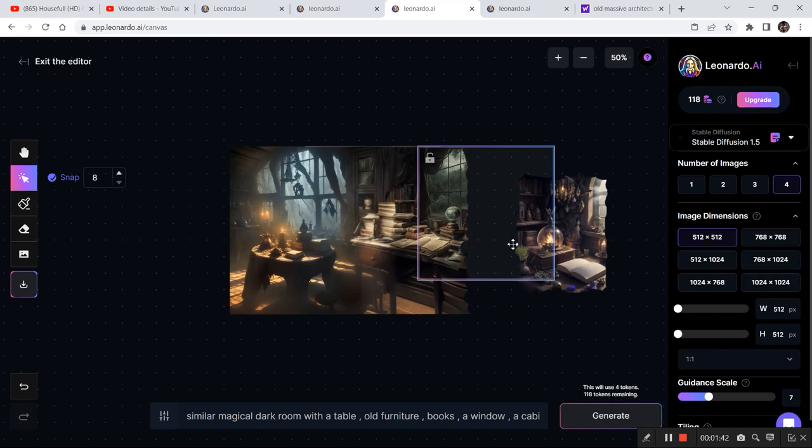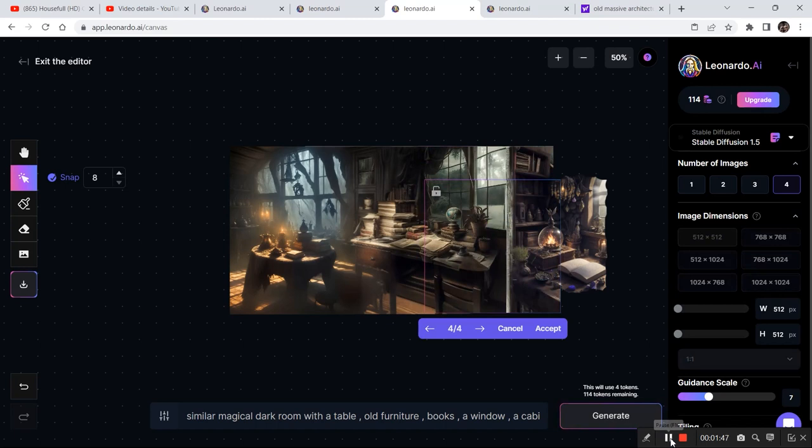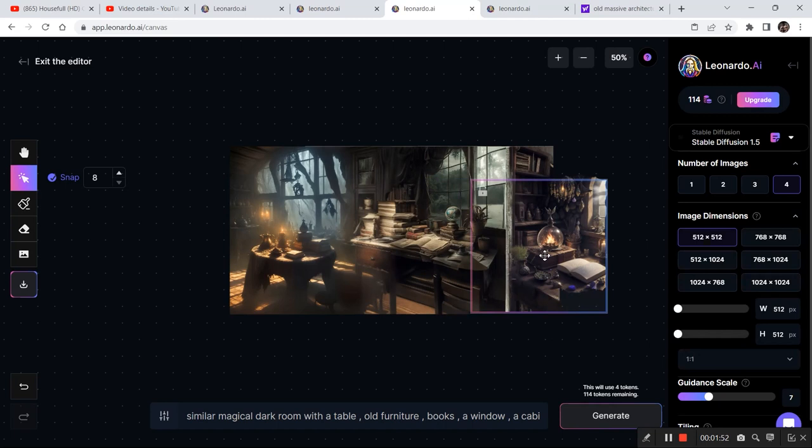And then I'm going to complete the image. And now I like this option, so I'm going to click on accept and do the same thing in the leftover part.